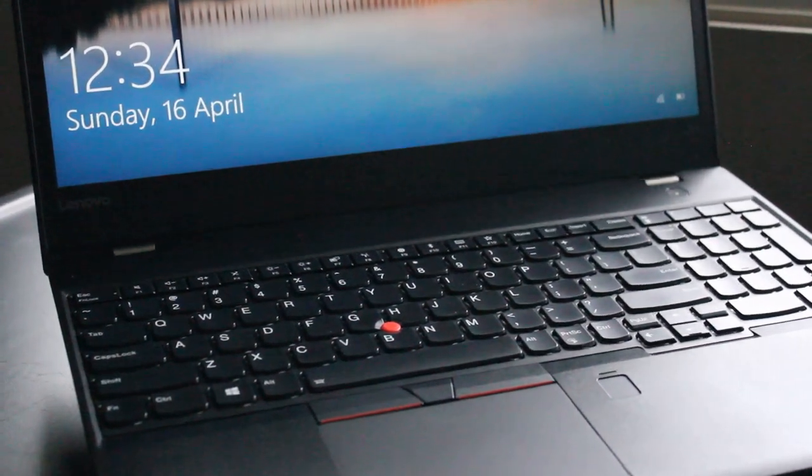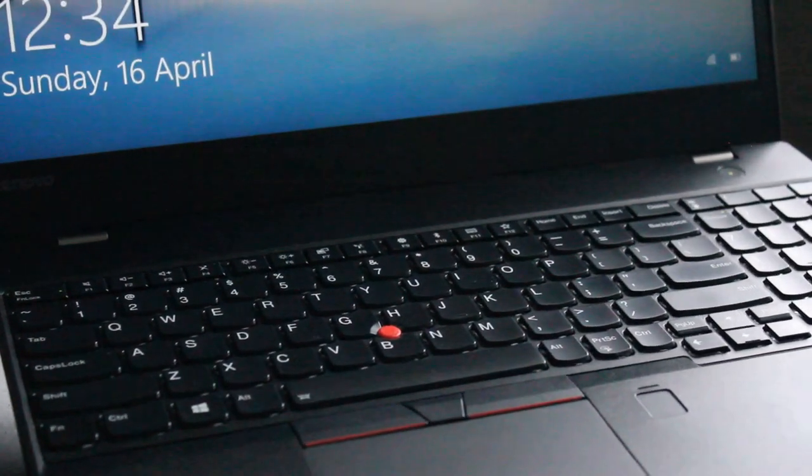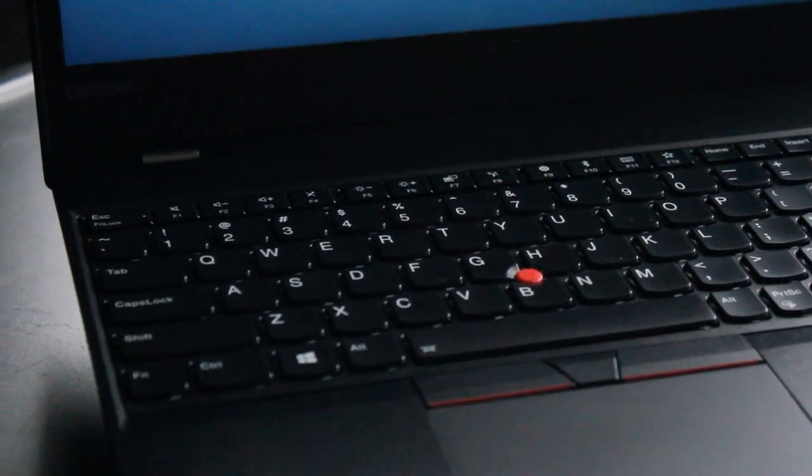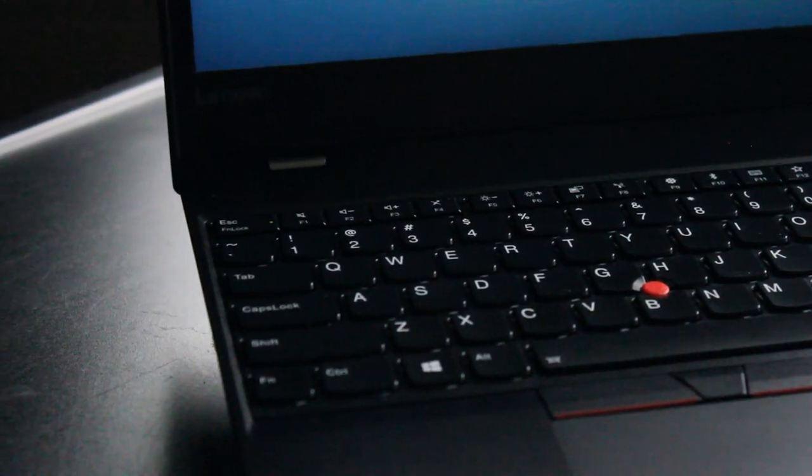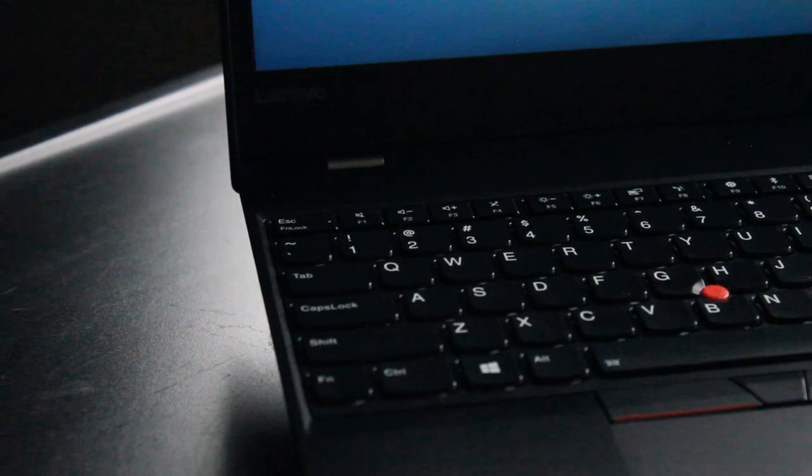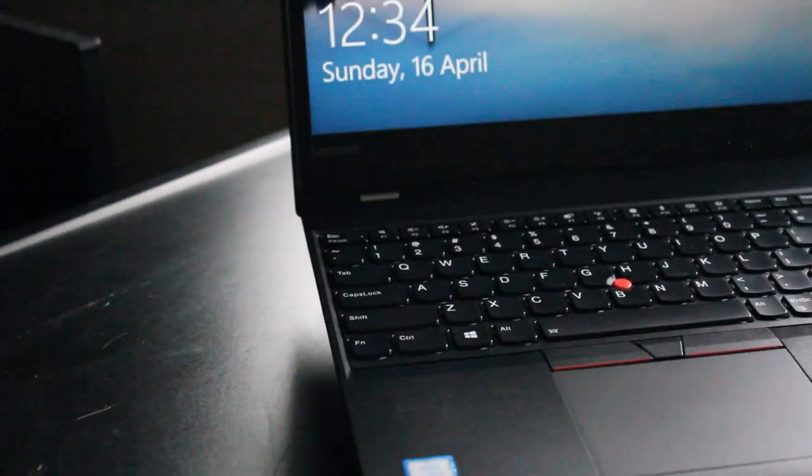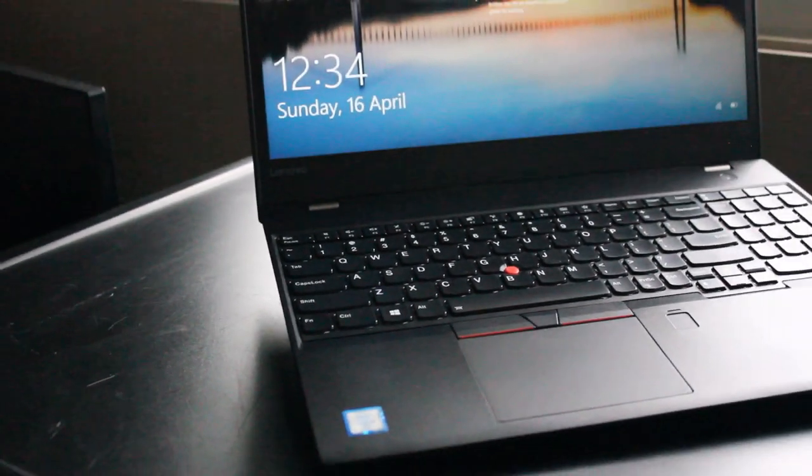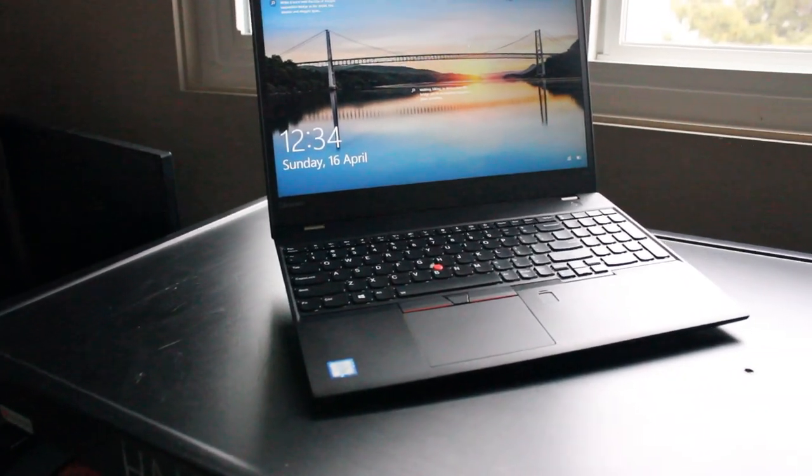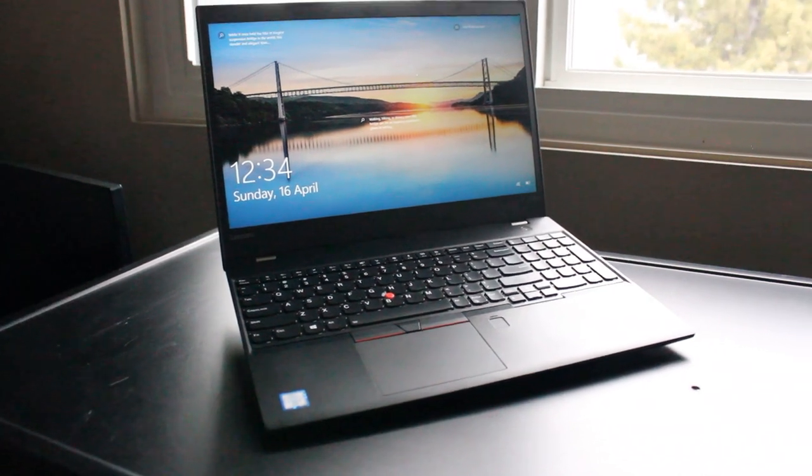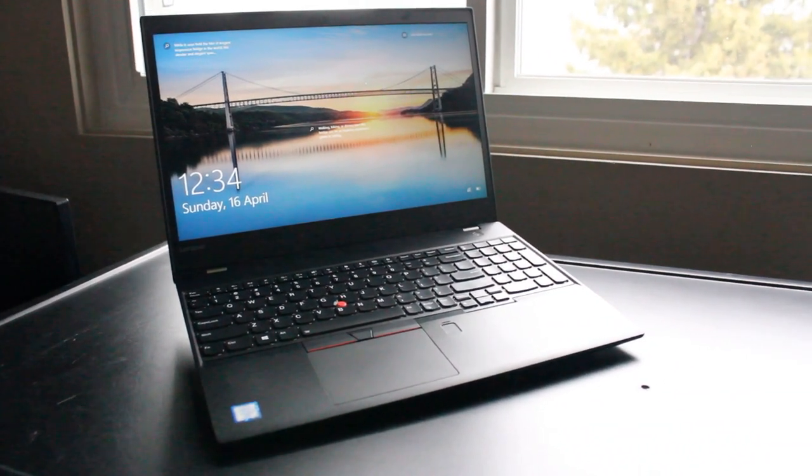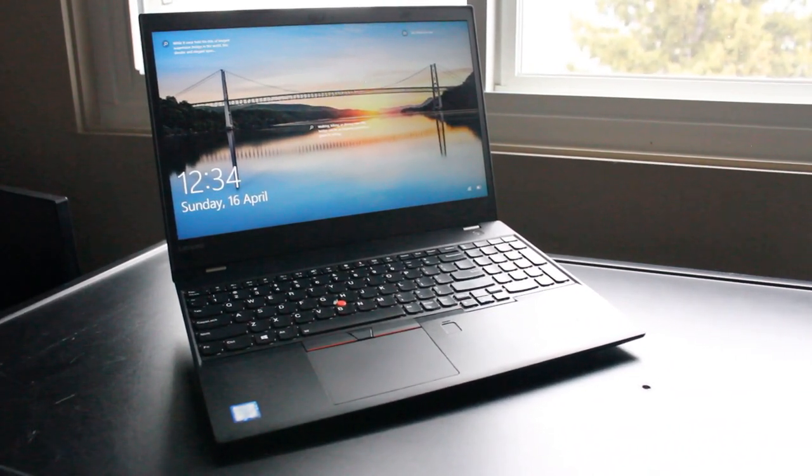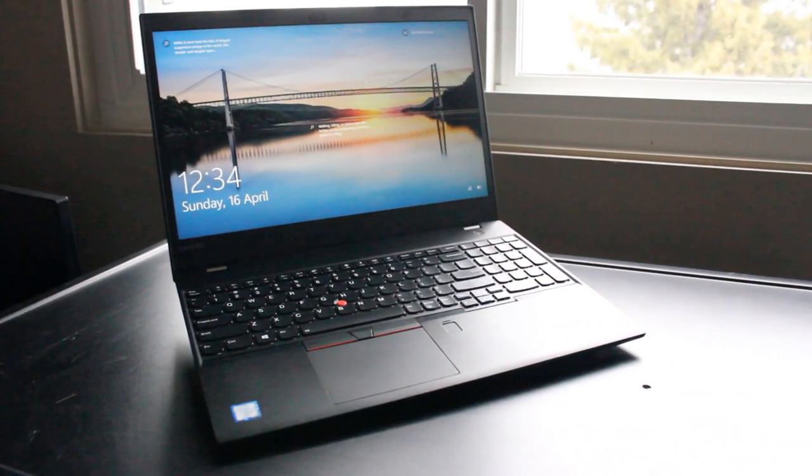Hopefully this video helped you decide if the T570 is the right laptop for you. If you feel like I missed anything important or if you feel that you want to add something, feel free to leave a comment below and I will probably get back to you as I usually do. Thanks a lot for watching and hopefully this helped you out in some way. Have a nice day.